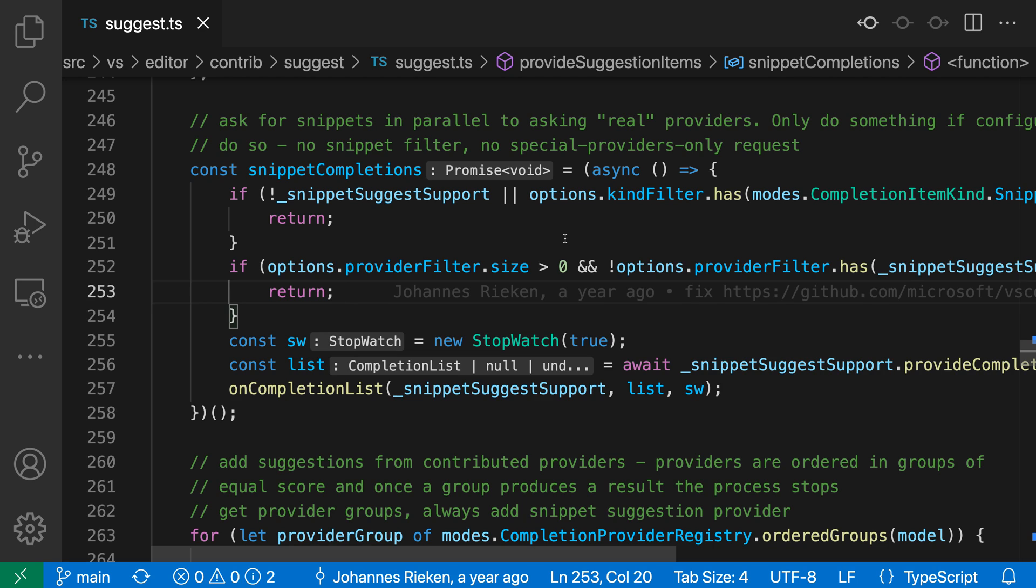With variable inlay hints, VS Code will add inline type information showing you the type of variables in your JavaScript and TypeScript code. Now these are off by default, but I've turned them on here and you can see them in action where we're declaring a few variables.